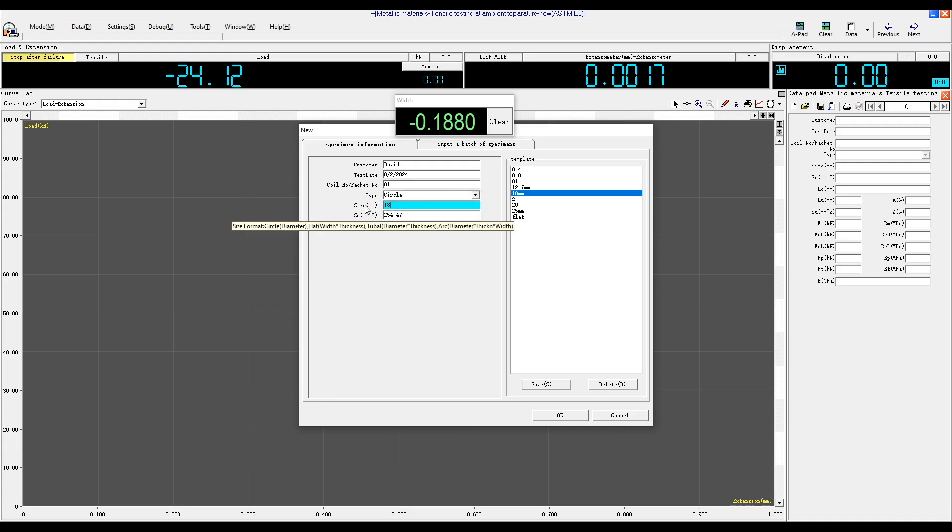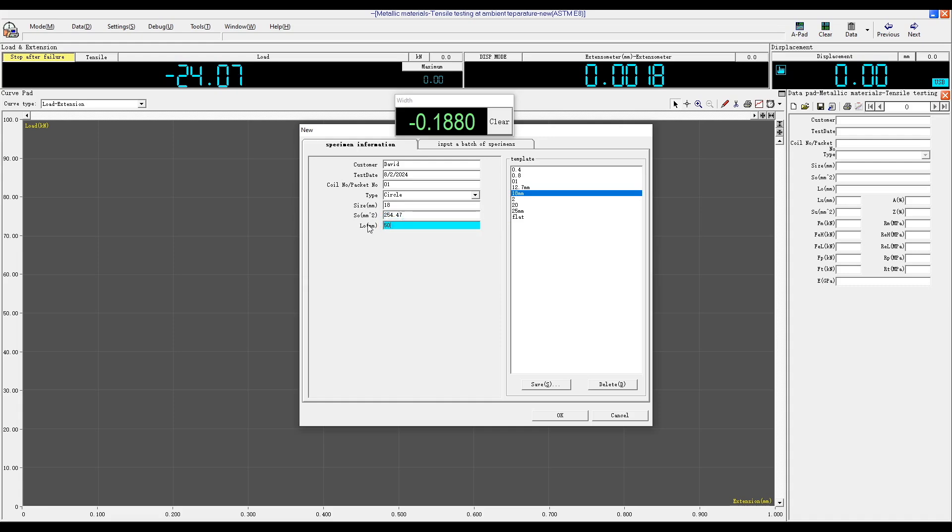When selecting your specimen type, be sure to include the diameter details for round specimens and the thickness details for flat specimens. The cross-section refers to the cross-sectional area and will be calculated automatically, while L0 stands for the gauge length.